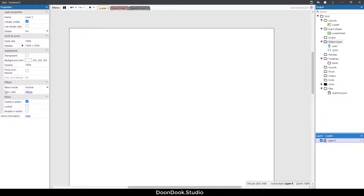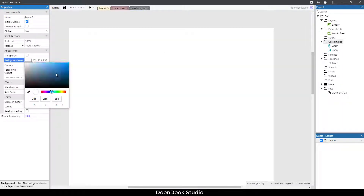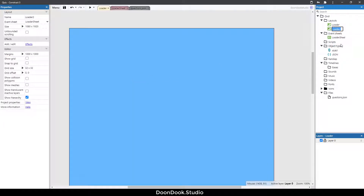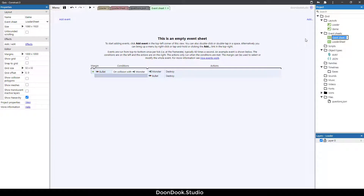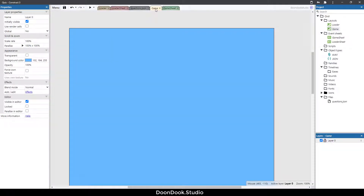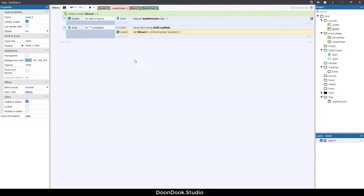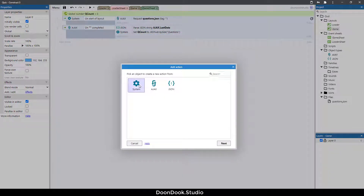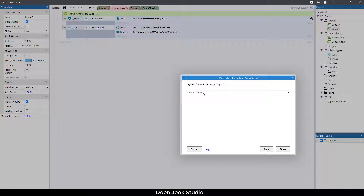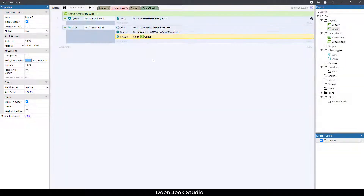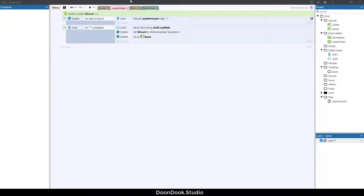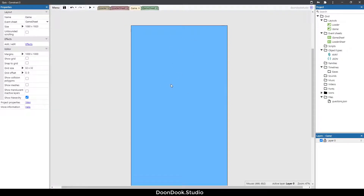Now set the background to something bluish, then duplicate the layout — the second one will be the game layout. It needs its own event sheet called game sheet. Open the game sheet and navigate to that layout after setting Q count.